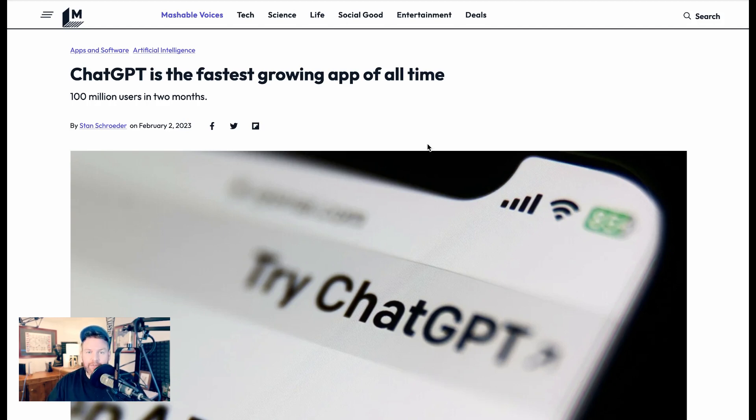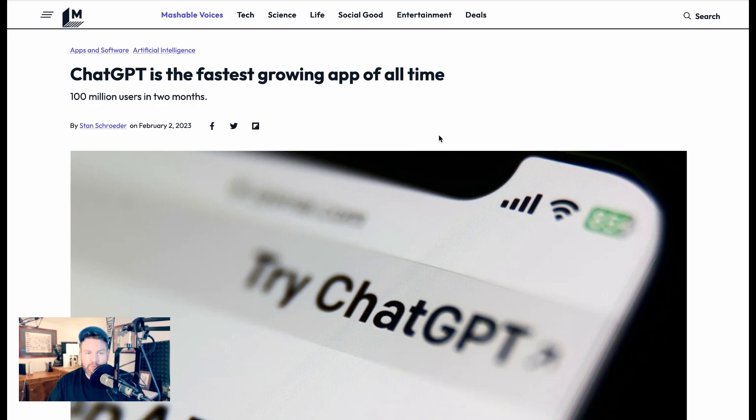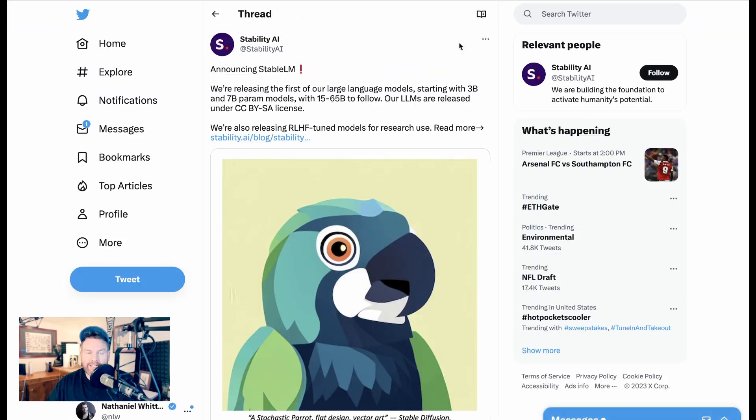The company behind StableDiffusion. Earlier this month, they announced StableXL, or SDXL excuse me, which is their new version of StableDiffusion, which has even more power behind it for their text image protocol. But they also just announced this week something that has people really excited, and that's StableLM.